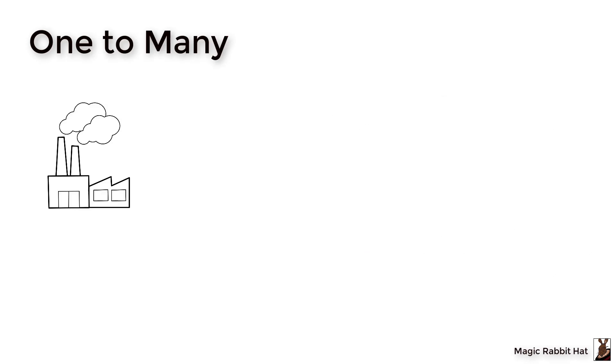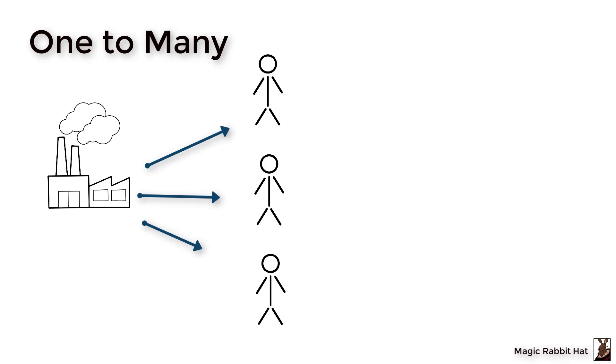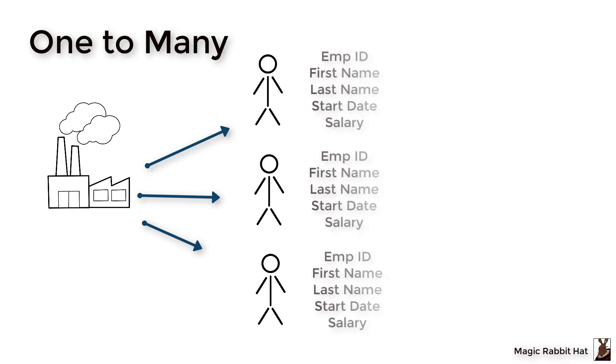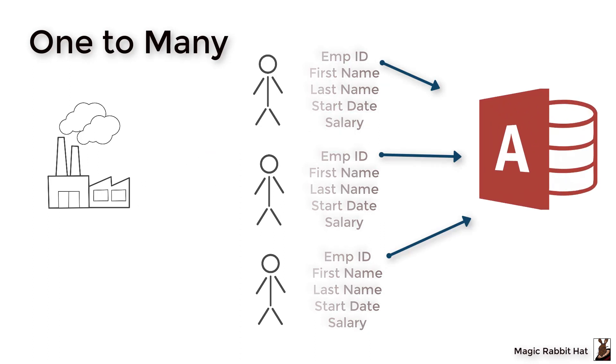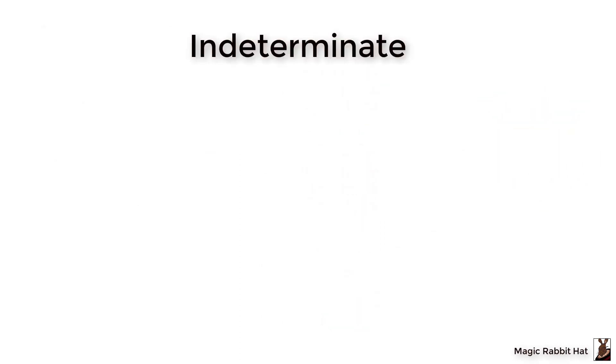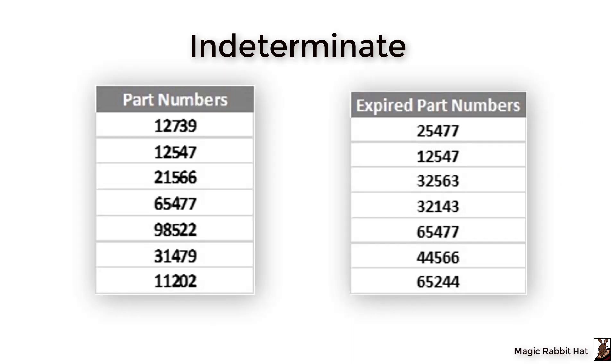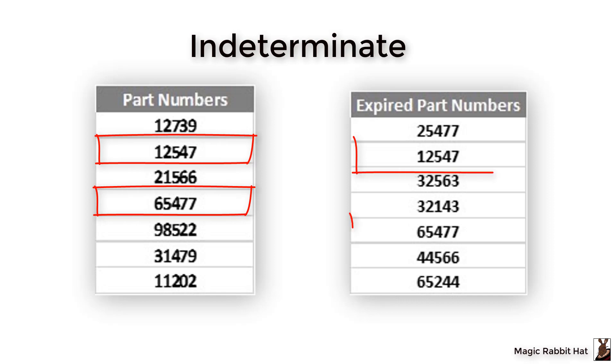Now with the one-to-many we learned that one company can have many employees and those employees can share characteristic types that we can store and analyze in our database using that relationship. In the indeterminate relationship we learned that two or more tables can have one or more matching items.